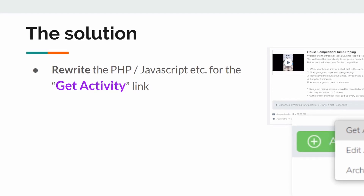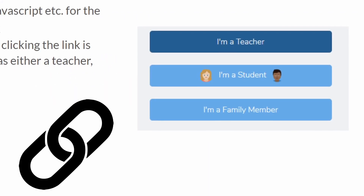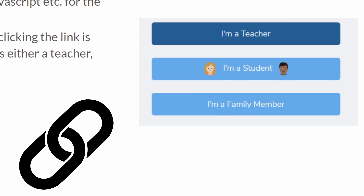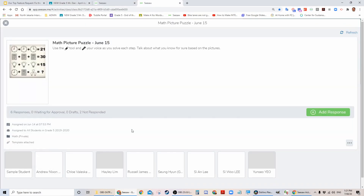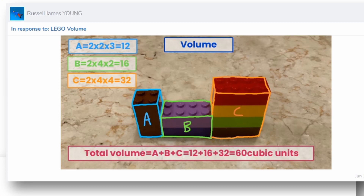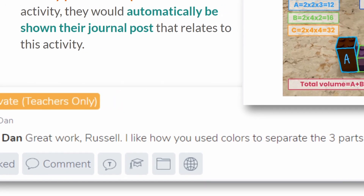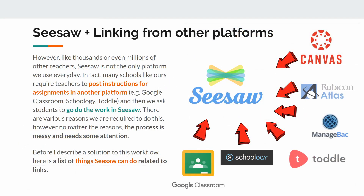So what's the solution? Just rewrite the PHP or JavaScript code for the Get Activity link. Let's assume anyone clicking the link is logged in to Seesaw as either a teacher, student, or parent. If the person is a student from your class who hasn't posted yet, they would instantly see the activity pop up as soon as they click that link, as we would expect. However, if the person is a student who has already posted a response, that same link would automatically show them their journal post related to this activity — that's even better. We're strengthening the connection between our other platforms and Seesaw with this simple solution.